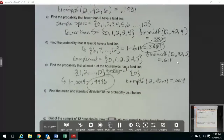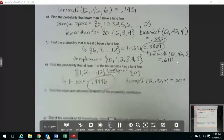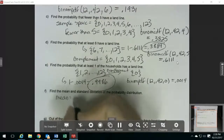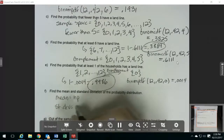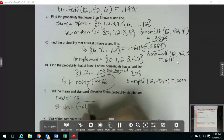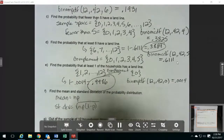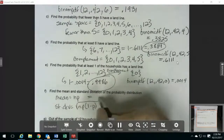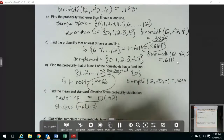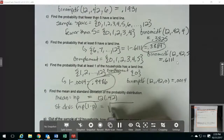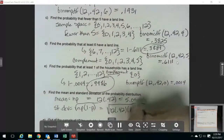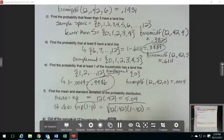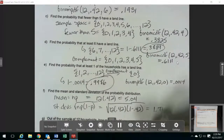For the mean and standard deviation, these are both really easy for the binomial distribution. For the mean, it's N times P. For the standard deviation, it's the square root of N times P times 1 minus P. We already know N and P. So for the mean, we have 12 times 0.42. For the standard deviation, we have the square root of 12 times 0.42 times 1 minus 0.42. Our mean would be 5.04 and our standard deviation is 1.71.